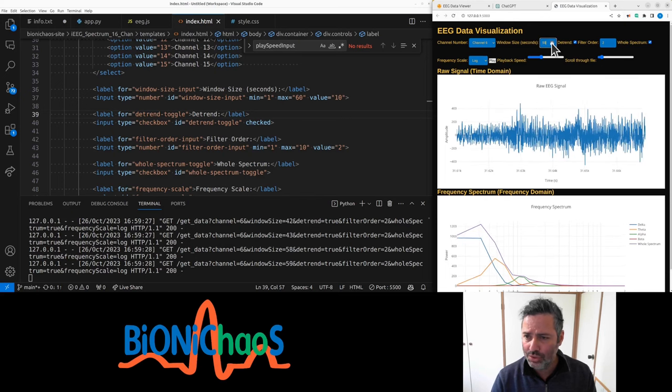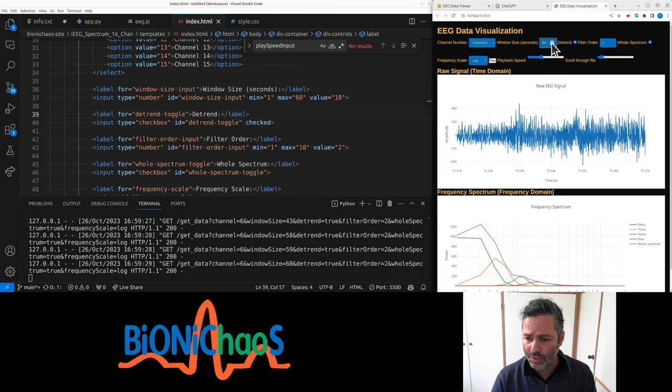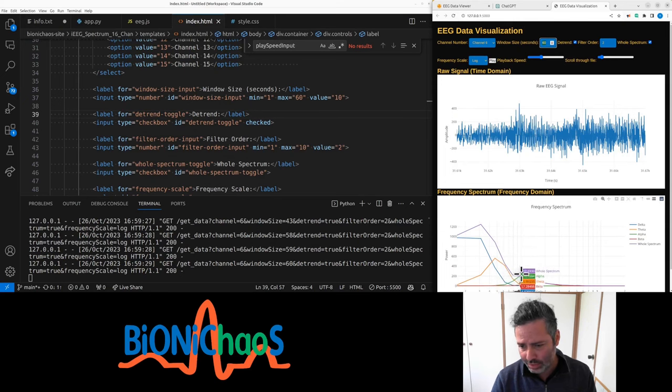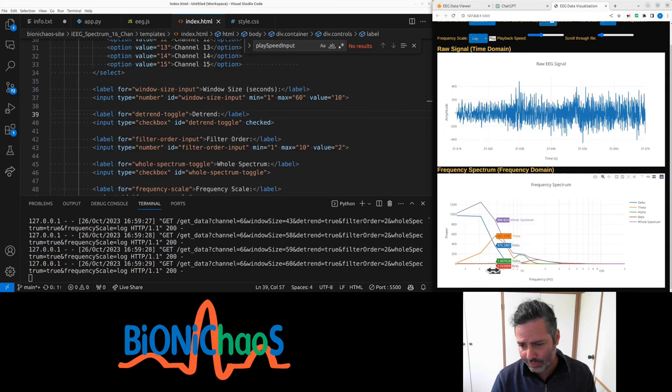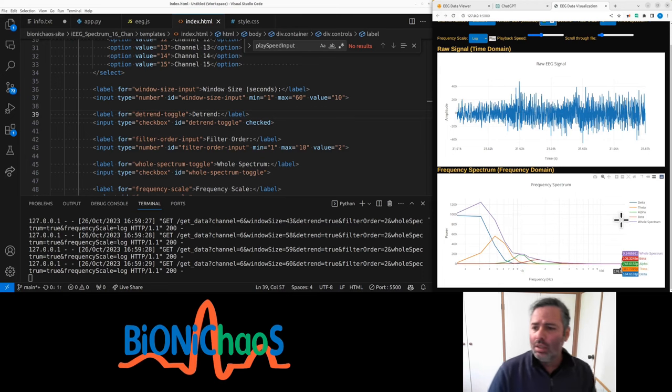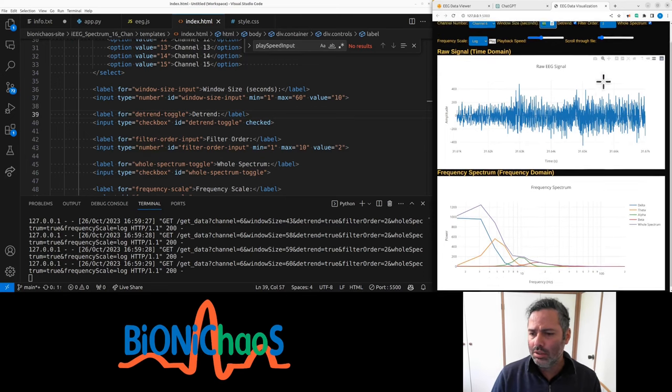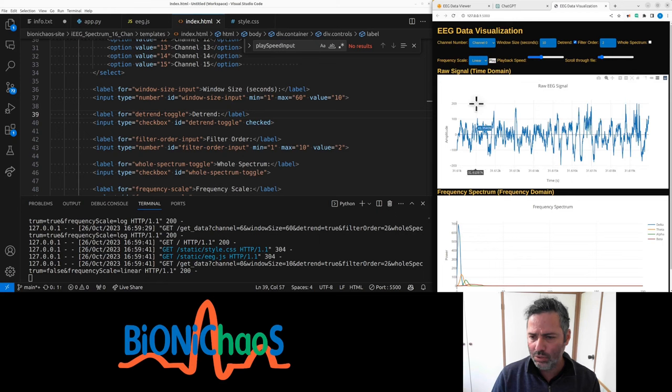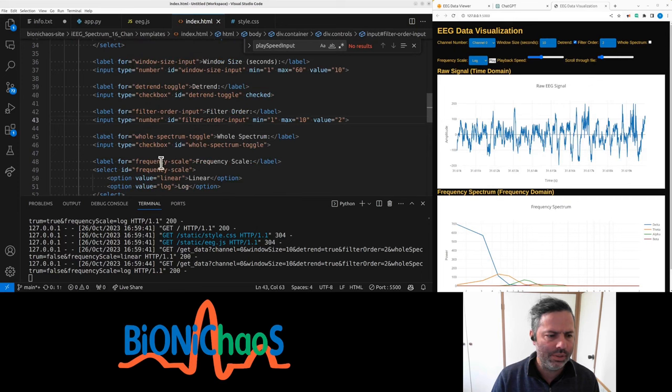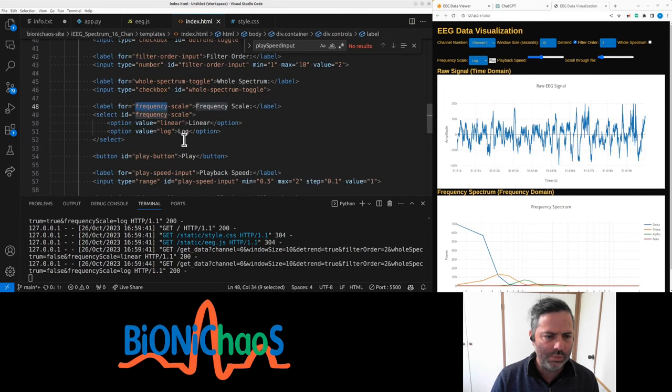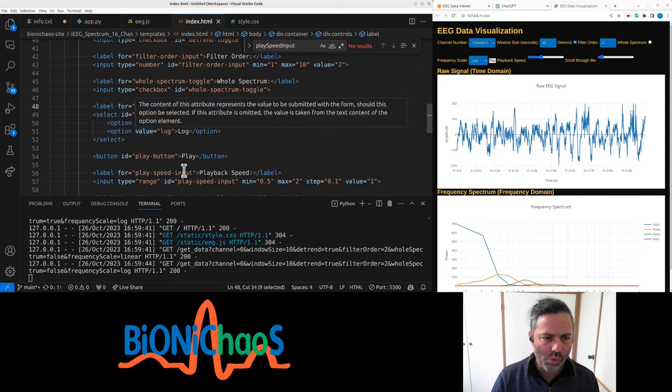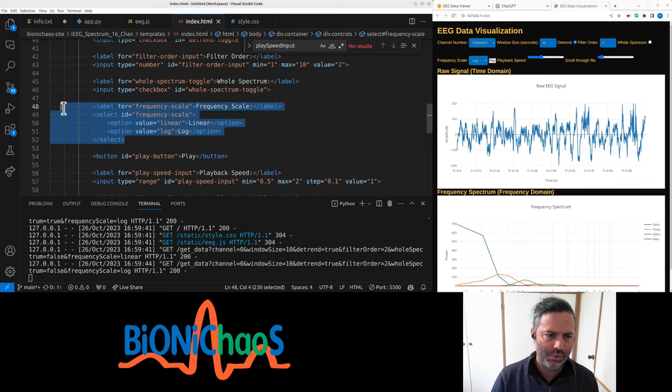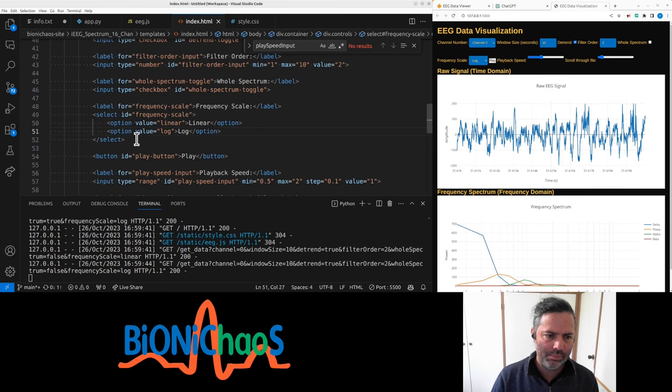But once seizure comes in, you should see more of the other bands going through. Yes, we saw the elevation in theta, so higher frequency. So again, this would be... let's make it log scale frequency scale option. Log should be the default value.